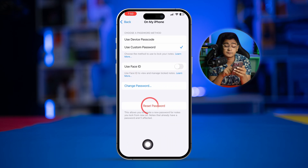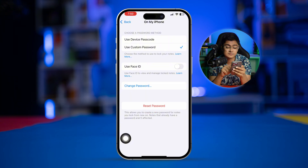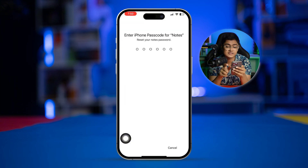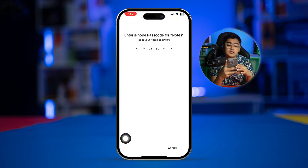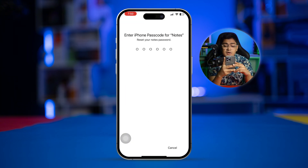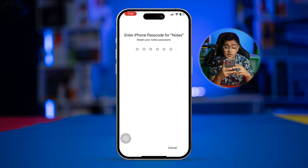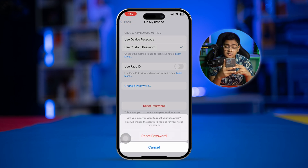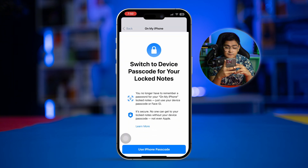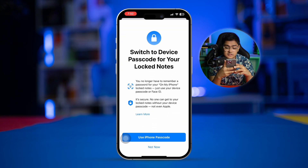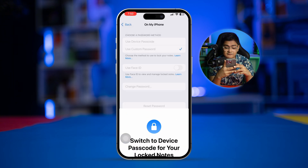Select 'Password' and you'll see an option called 'Reset Password'. Simply tap 'Reset Password'. It will then ask you to enter your iPhone passcode.